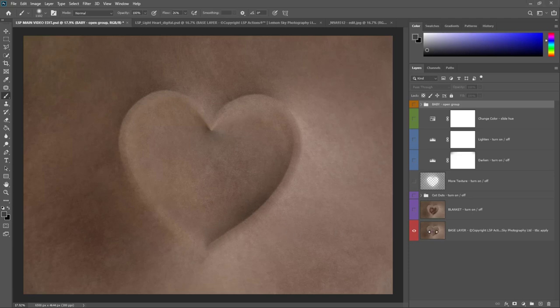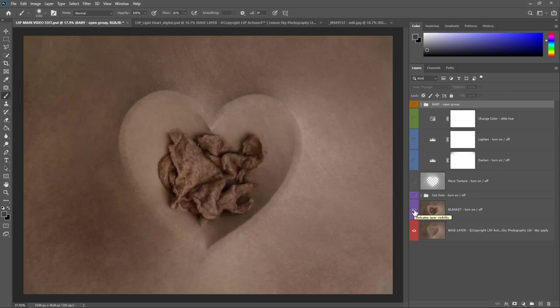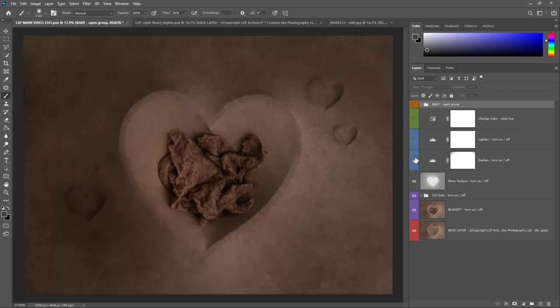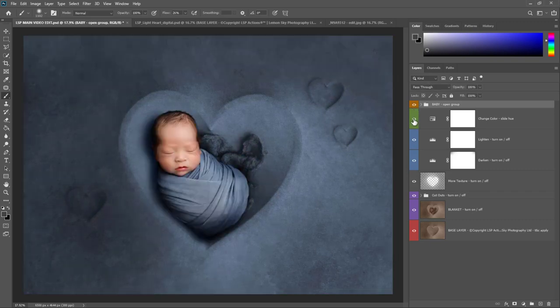Hi, this is Lauren from LSB Actions and in this complete tutorial video I'm going to show you exactly how to use the Impressions Shapes digital backgrounds. I'll be using the dark heart as an example, but the same principle goes for whether you're using the heart, the star or the moon in light or dark. I'm going to show you how to customise this, turn individual layers on or off, lighten and darken, how to change the colour of the background, and how to mask and add the baby in.